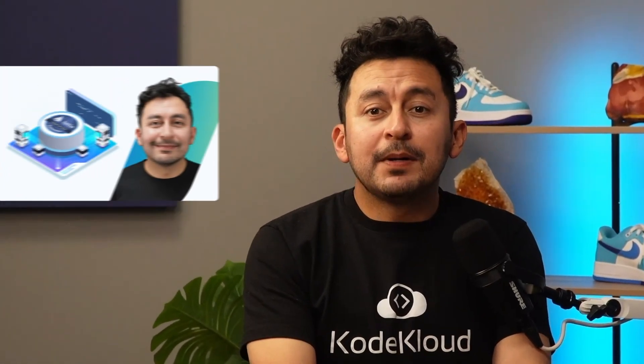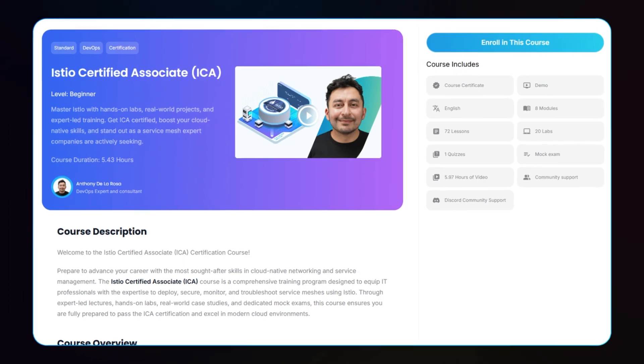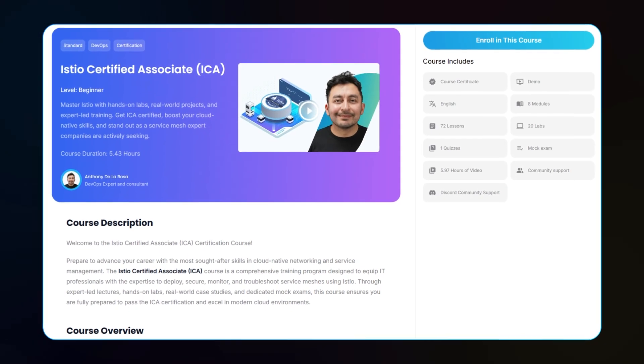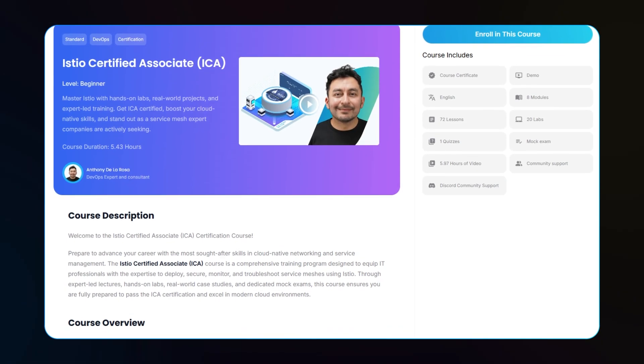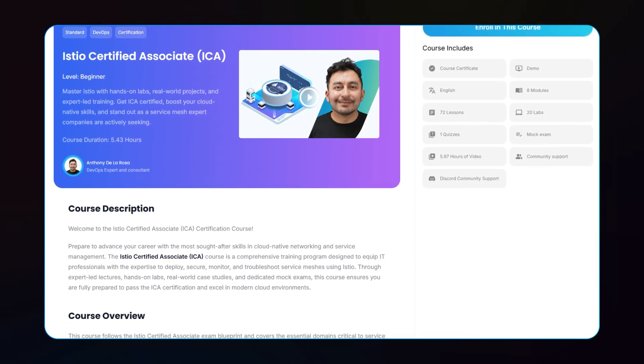If you're interested in mastering Istio and leveling up your cloud native skills, check out our comprehensive Istio Certified Associate course on CodeCloud. We offer hands-on labs, real-world examples, and everything you need to pass the ICA exam. Click the link below and get started today.